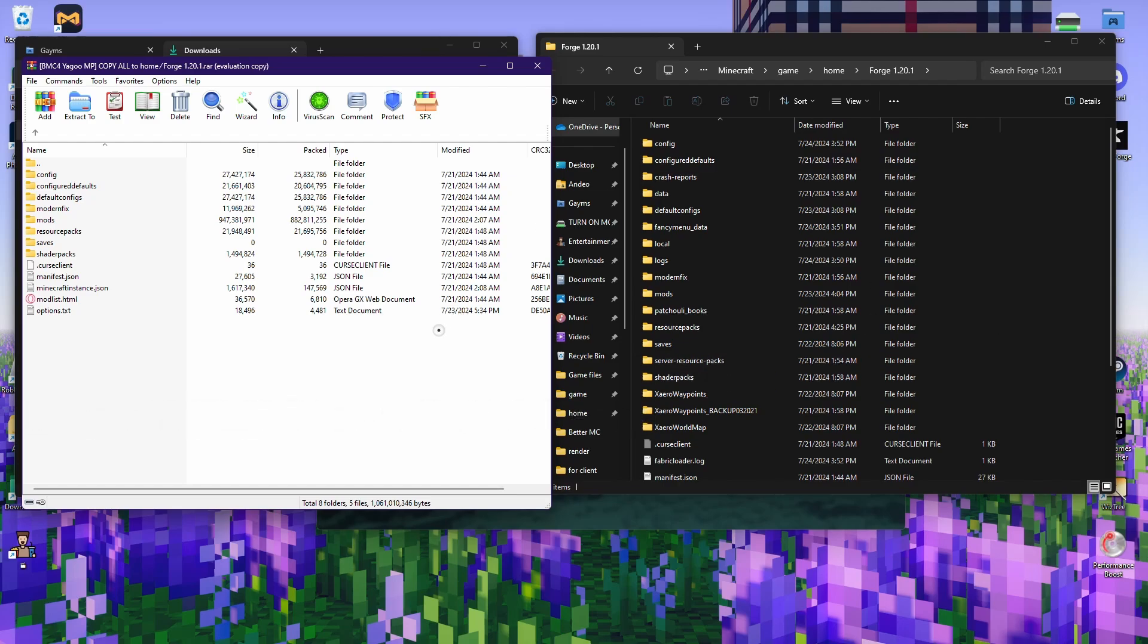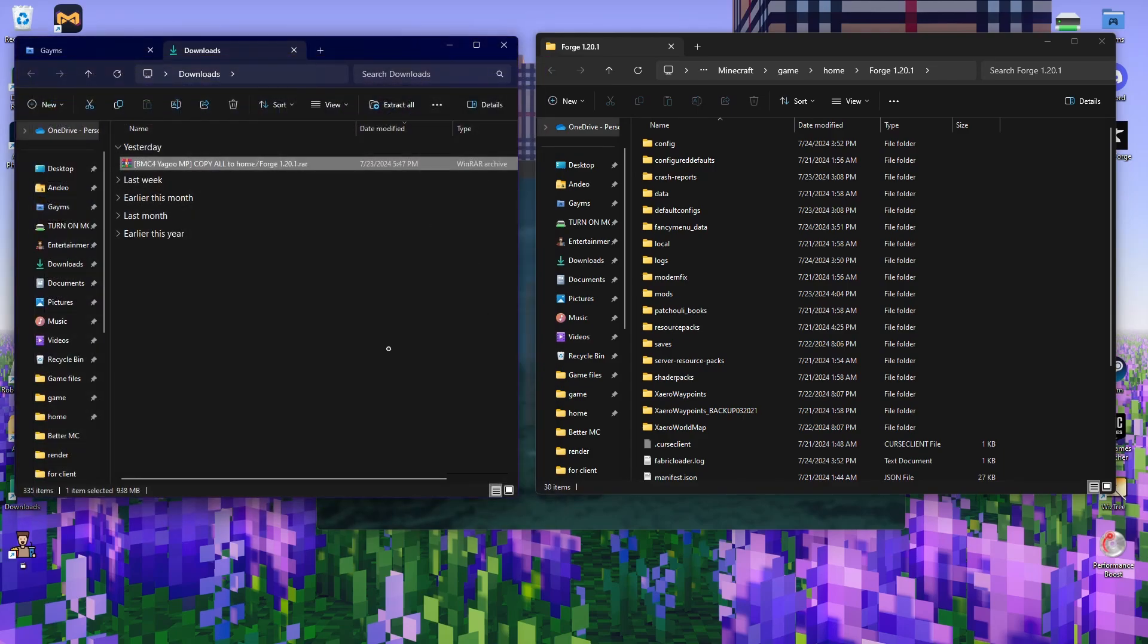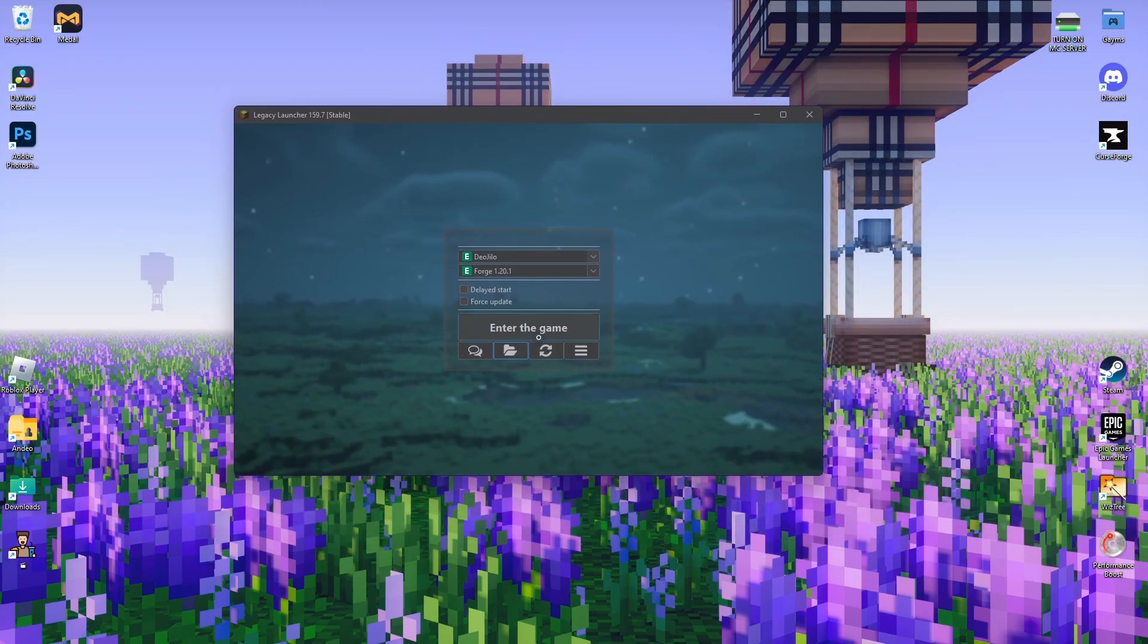It will also ask you if you want to skip some files because some files cannot be replaced. If it gives you the option to replace, just go ahead and keep replacing, and then keep skipping if you need to skip. When you're done, you can exit this and then you're pretty much good.